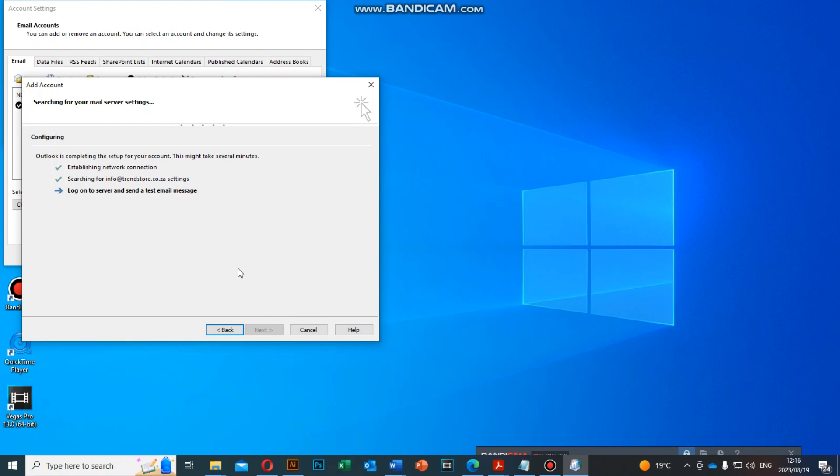It's logging into the server, checking if your POP3 email account is successfully configured. That's it.